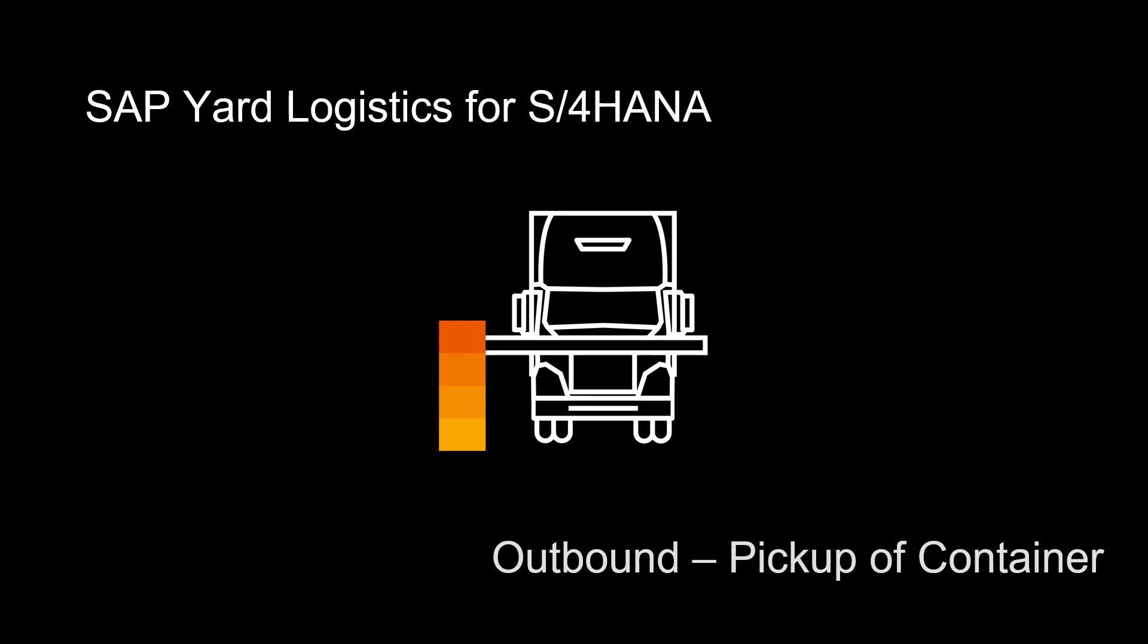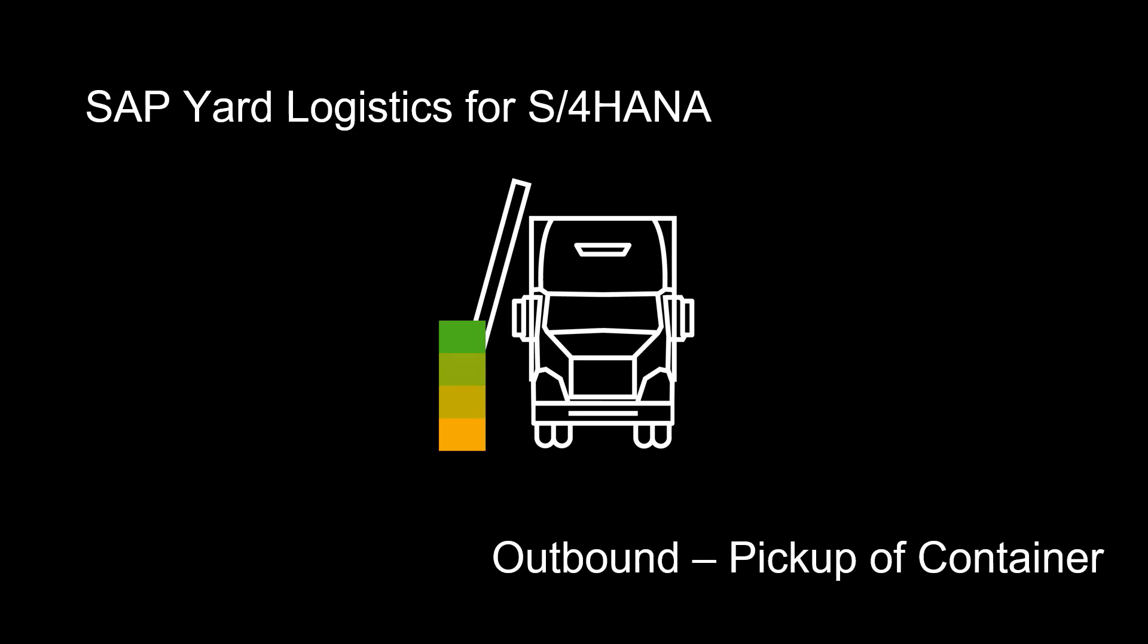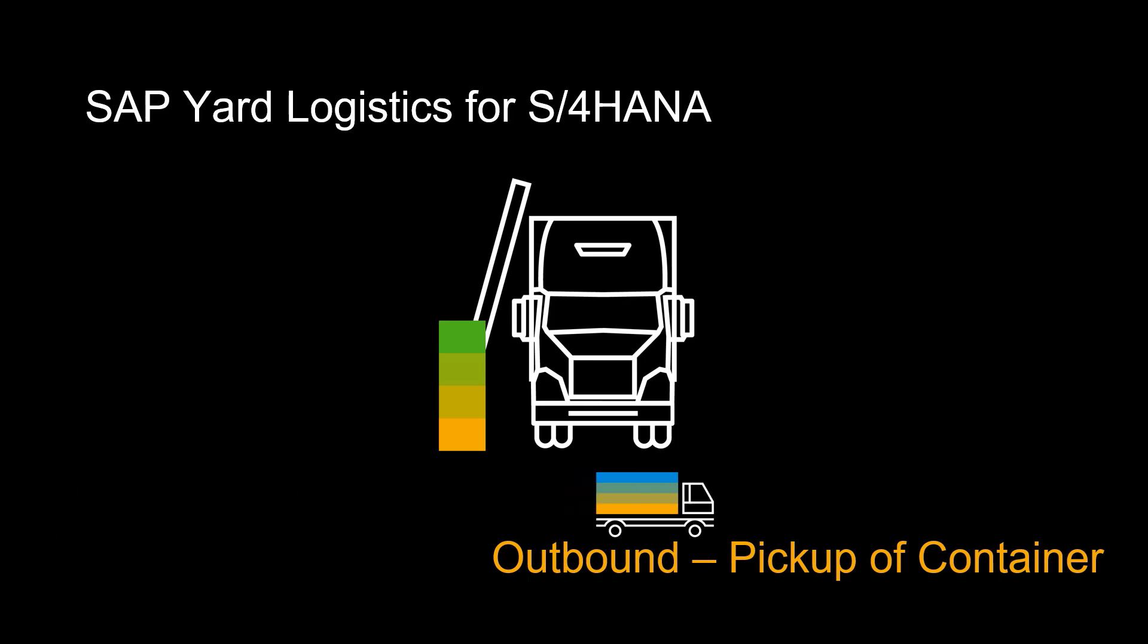Welcome. SAP Yard Logistics for S4 HANA helps companies run efficient truck, container, and rail yard operations. In this video, we will look at an outbound example, a pickup of a container.